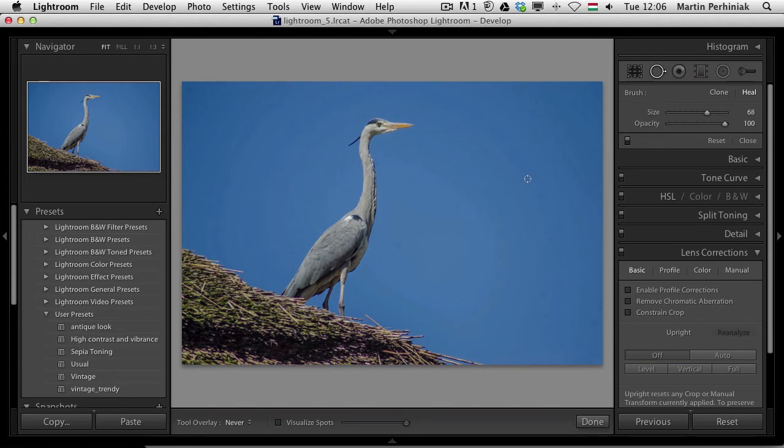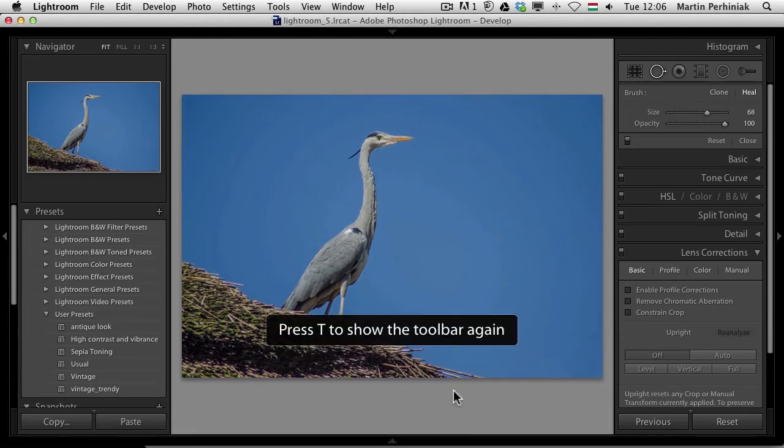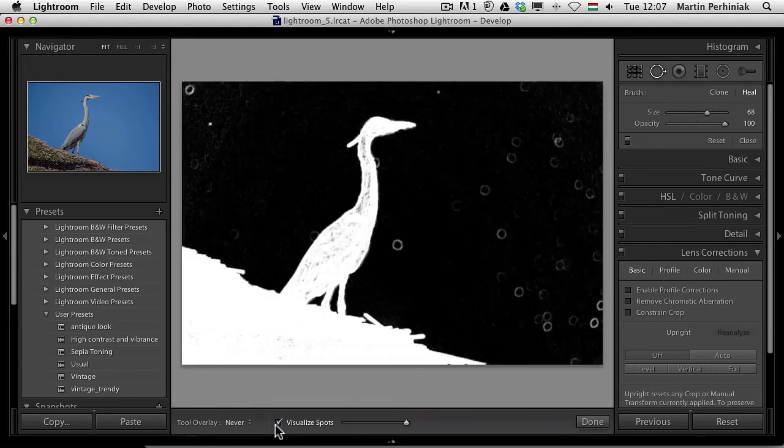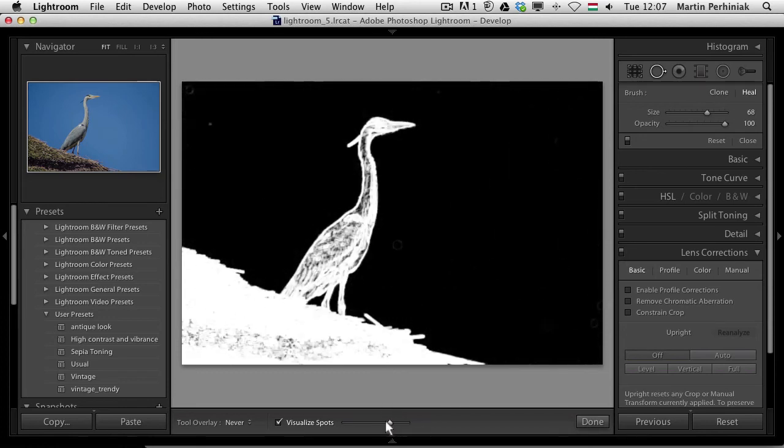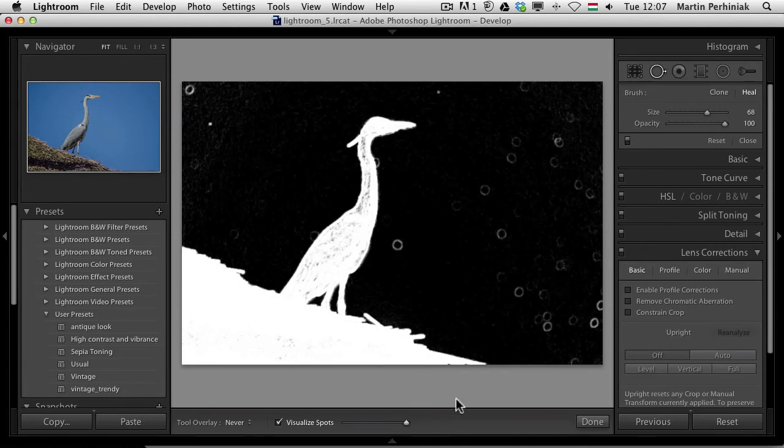Now, this is again much easier here in Lightroom 5, because we have an option called Visualize Spots. If you don't see this bar here at the bottom in the Develop module, you just need to press T to show the toolbar. And then you can also use a keyboard shortcut. It's A to visualize the spots, to turn this special view on, which will detect all these spots. And you can see, I have a lot of dust in my sensor, which should be cleaned. So if I reduce this, I can see less of them. I prefer to have it all the way on the top. So that will really show me all these little details.